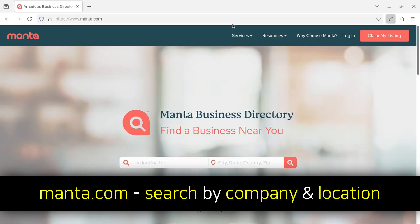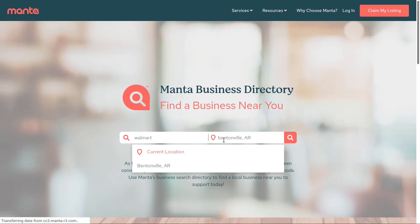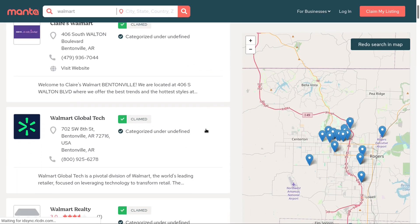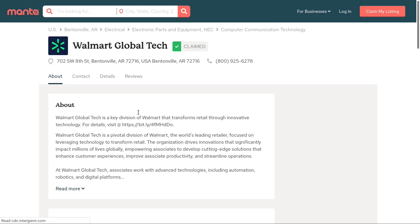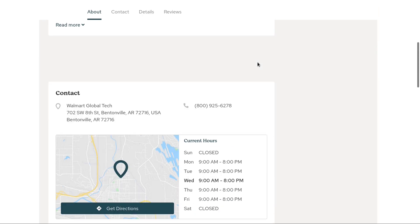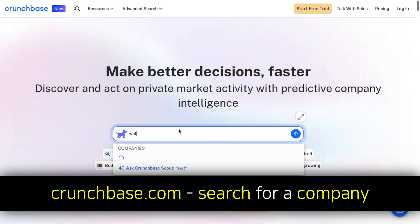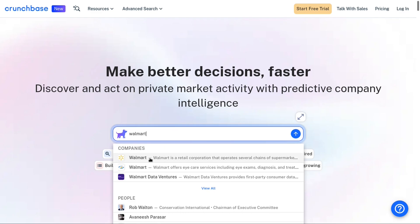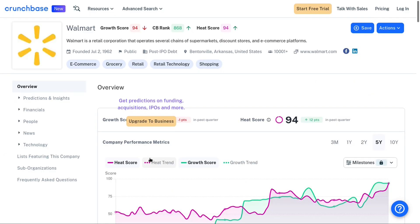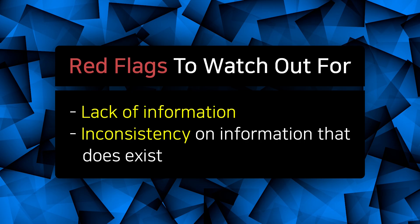Next, I am going to use Manta.com. Here we can search for a company and its location. I'm going to search for Walmart and then search based on the Arkansas-Bentonville location. Again, it's a good sign to see search results and matching information. I can see the location matches up and there's also contact information as well as hours. Finally, I'm going to use Crunchbase.com, which is another website we can use to search for companies. I'm going to search for Walmart and I can see there's a search result. The location is still consistent, as well as the website, and I can scroll down to keep digging. The main warning signs to look out for when researching a company or website are a lack of information or inconsistencies in the information that is out there.